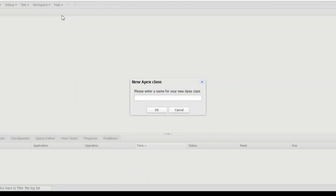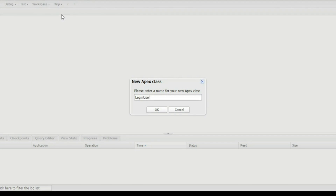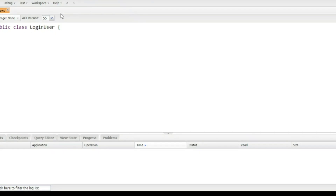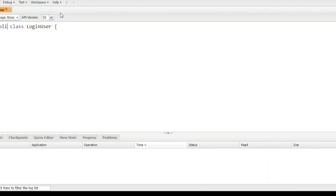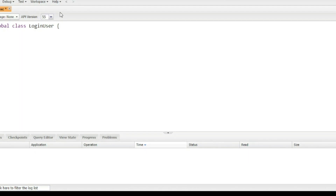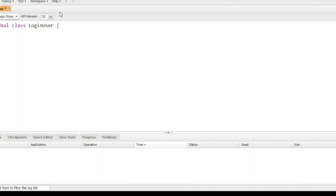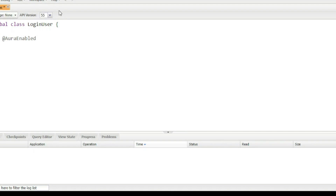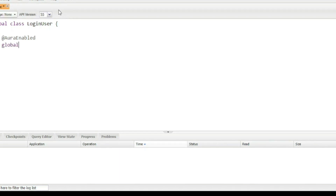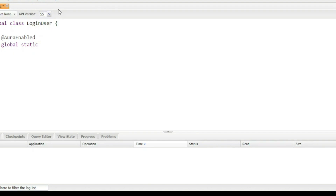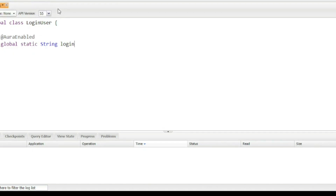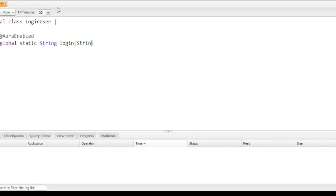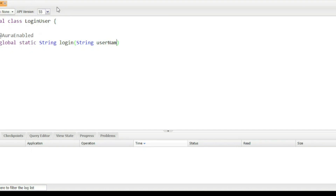First, we would be creating an Apex class called LoginUser, from which the user would be logging in. Since I want this class to be global, I will define it as global, and I will have a global static string method called 'login', passing in the username and the password.